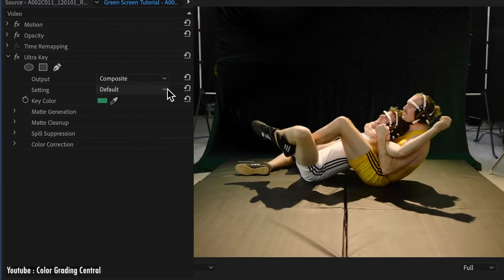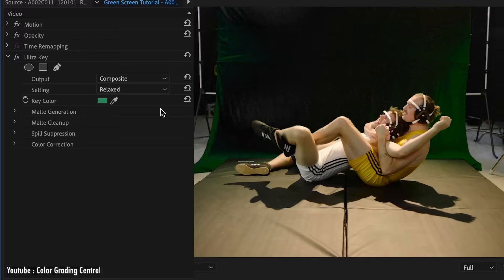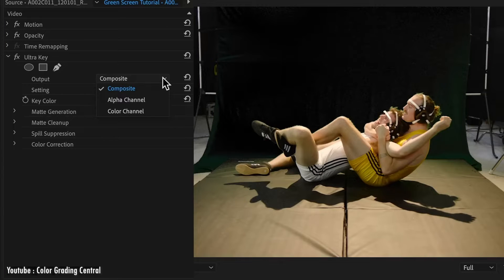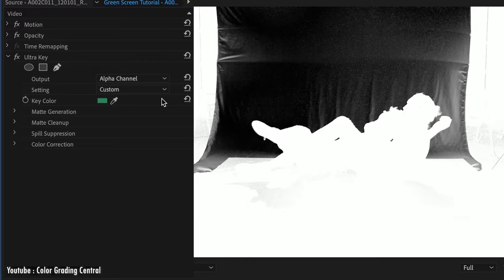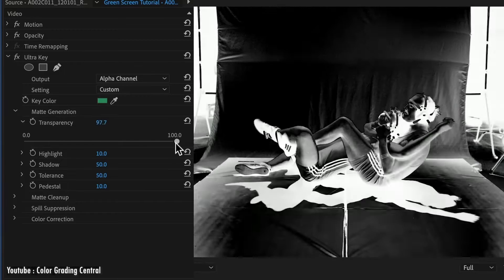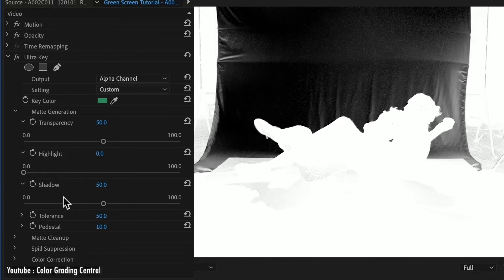You'll find a lot of settings in the effects control panel and you can pick from a number of output choices. You have composite and alpha or color channel, or you can adjust between the bars of matte generation, cleanup, spill suppression, and even color correction.